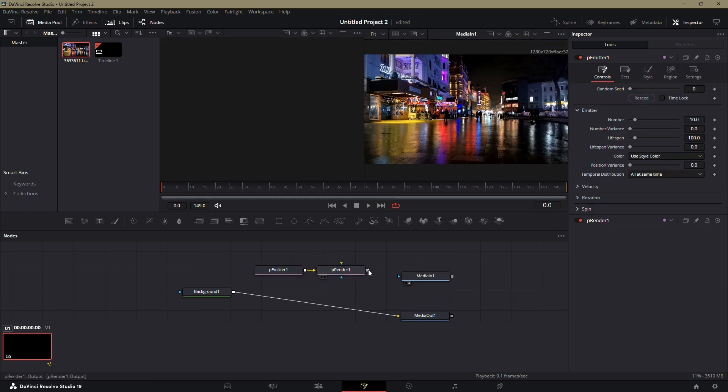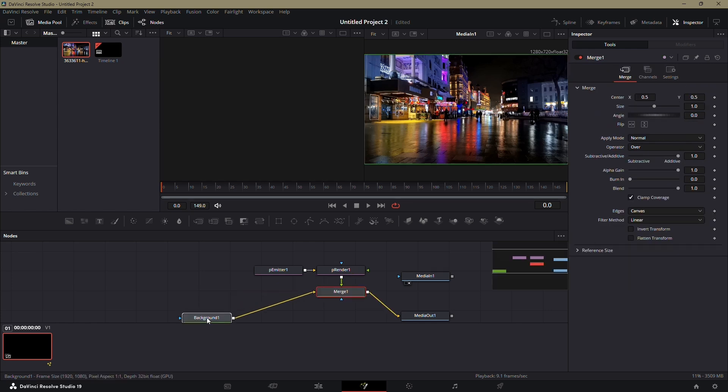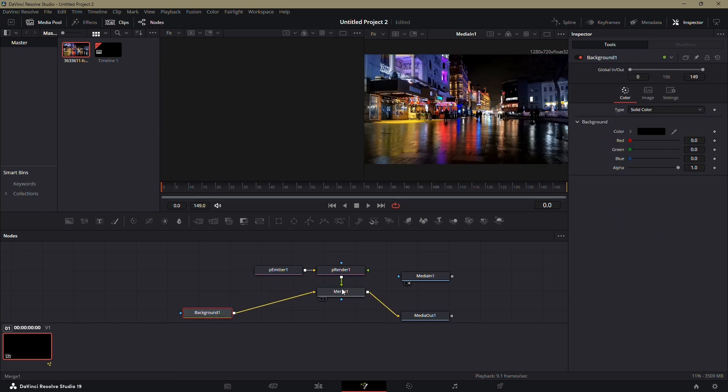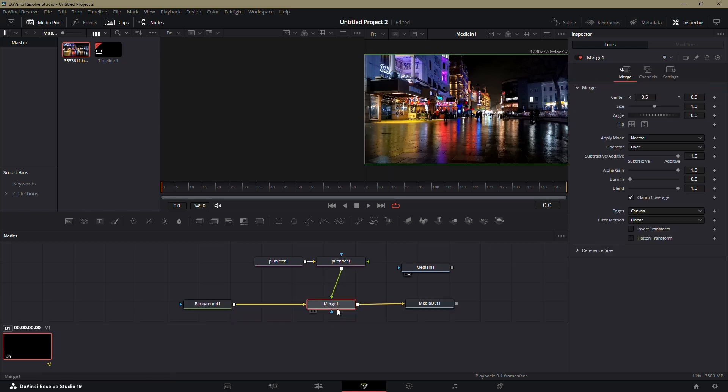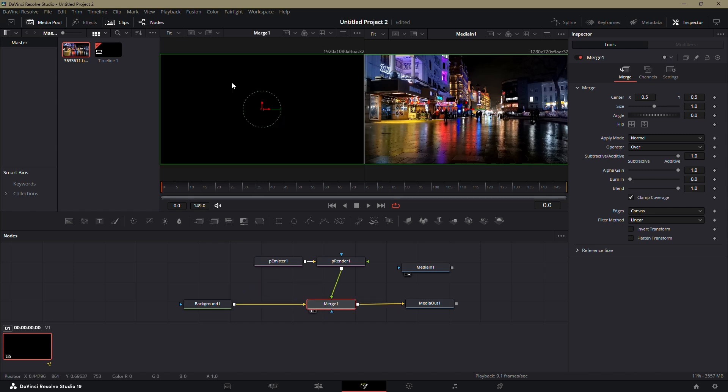Next, take the output of the P render node and connect it to the output of the background node. This will automatically create a merge node. Drag the merge node onto the preview window to see your changes.